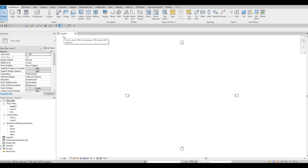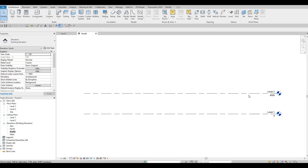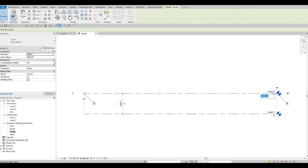We start on Level 1. First things first, we need to add levels. I'm planning to add them on our south elevation, so under Elevation click on South Elevation and double-click. Level 1 to Level 2 is already added — we'll leave Level 1, but on Level 2 click on the number and change it to 3500.